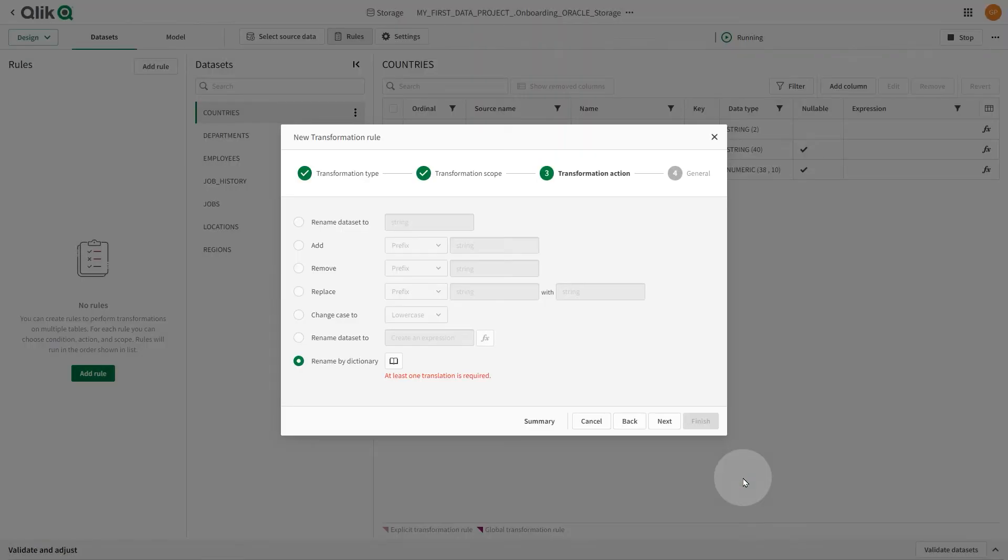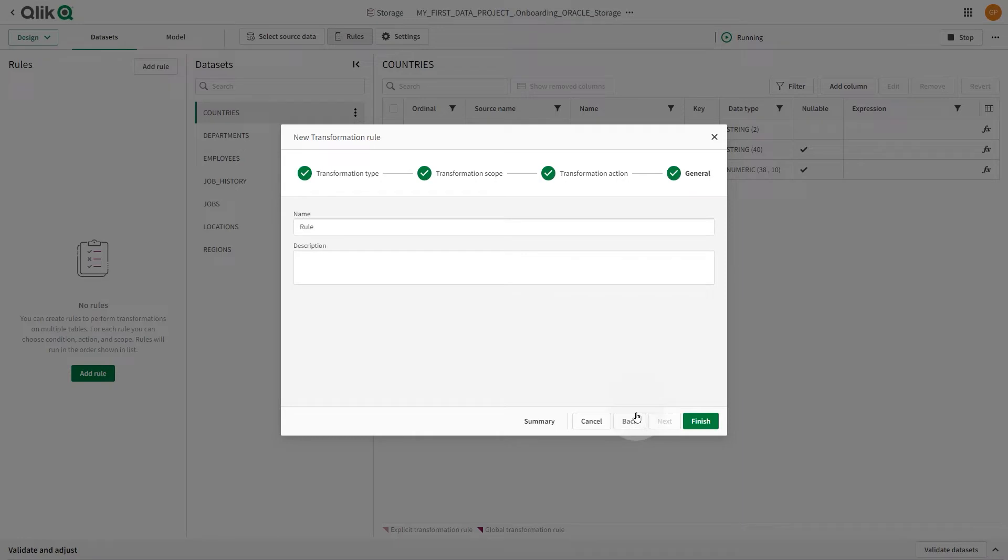In this case, we select the option to change the dataset case to lowercase. In general, you can add a name and a description for the rule and click Finish.